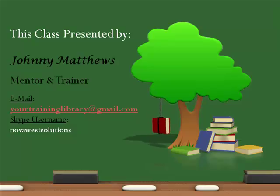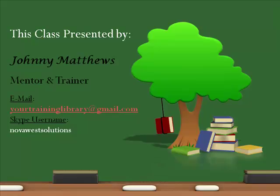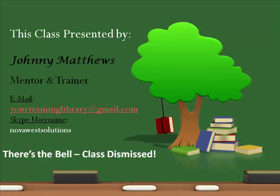Not only will I answer your question to you, but I will also add it to our Q&A for your resource page. Well, there's the bell. Class dismissed.